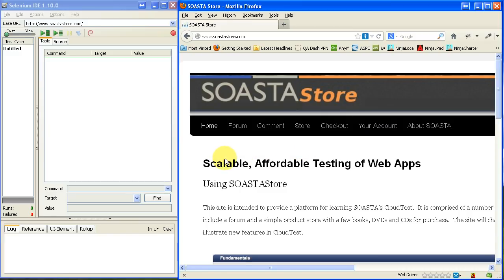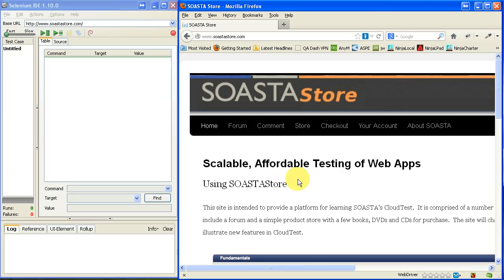But this application, this website called SOSTAStore is a site that they have out there that you can use your CloudTest to hit tests against. It's there for the purpose.